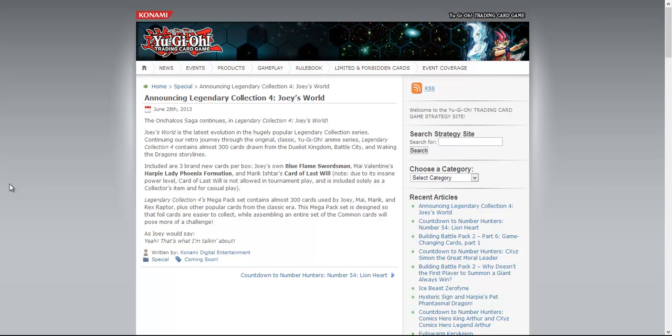So yeah, there's no information on a release date, not that I see, but I thought this would be interesting to bring up to you guys. So leave a comment down below letting me know what you guys think of this, what you think we might see, considering that it's going to be like Mai Valentine, Joey, Marik, and a few other people.